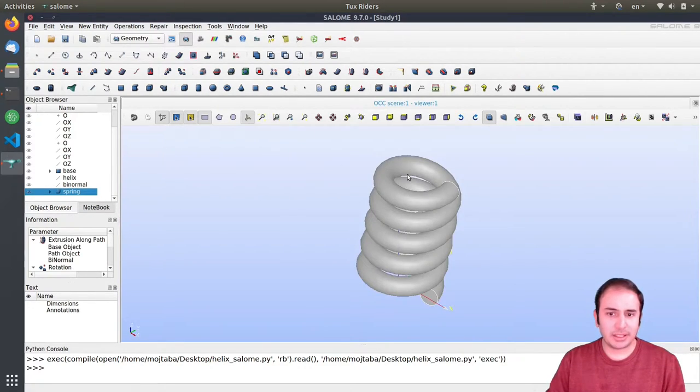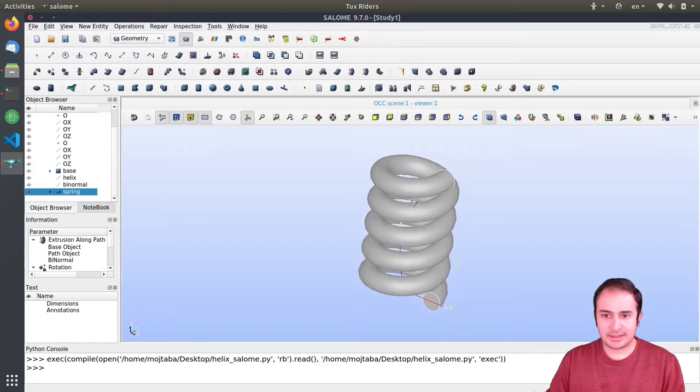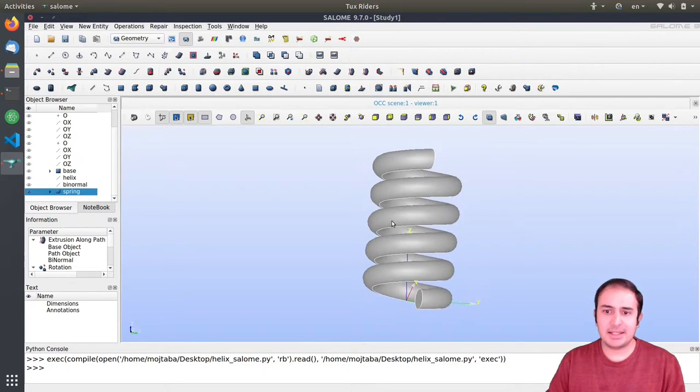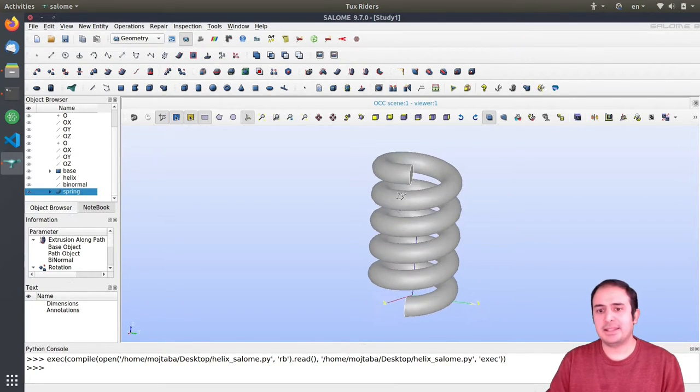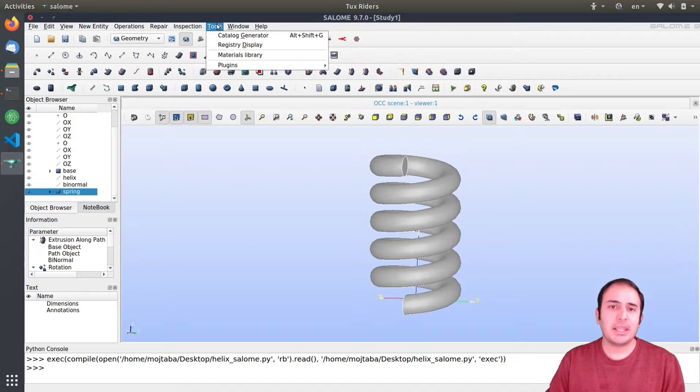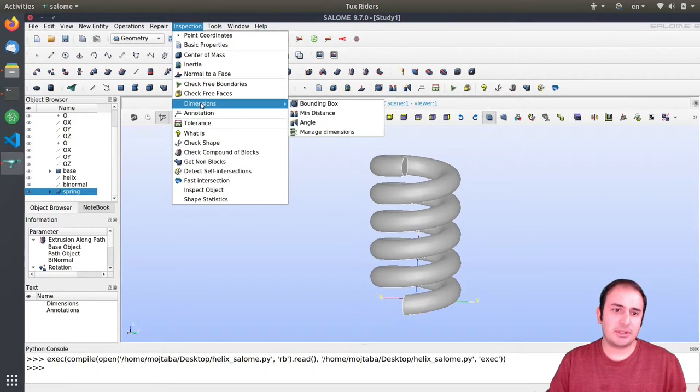Super cool. Let's have a look at it. As you can see, this is the geometry that we wanted to have.